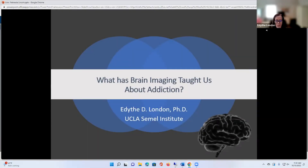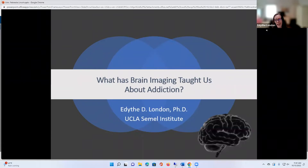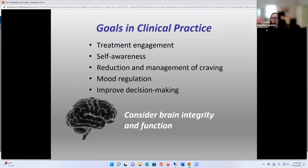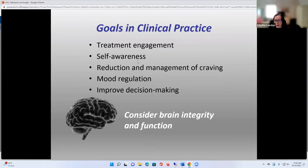It's a pleasure for me to be here with you today to talk about this topic that I know is central to your seminar. I've been working in brain imaging and addiction since the late 1970s. I know that makes me seem very old, but you have to remember I started when I was something like 12. The idea of doing brain imaging is that we really want to help people. What do we really want to do? We want to, in clinical practice, improve treatment engagement, improve self-awareness.